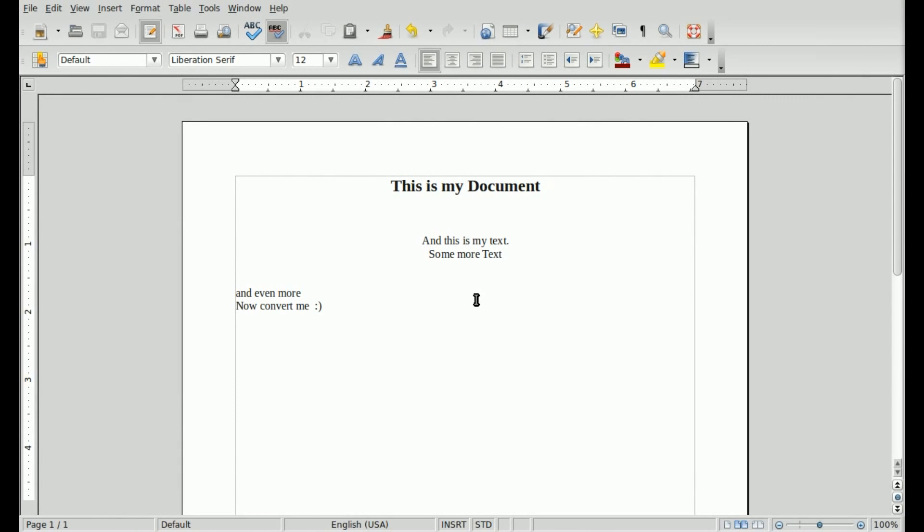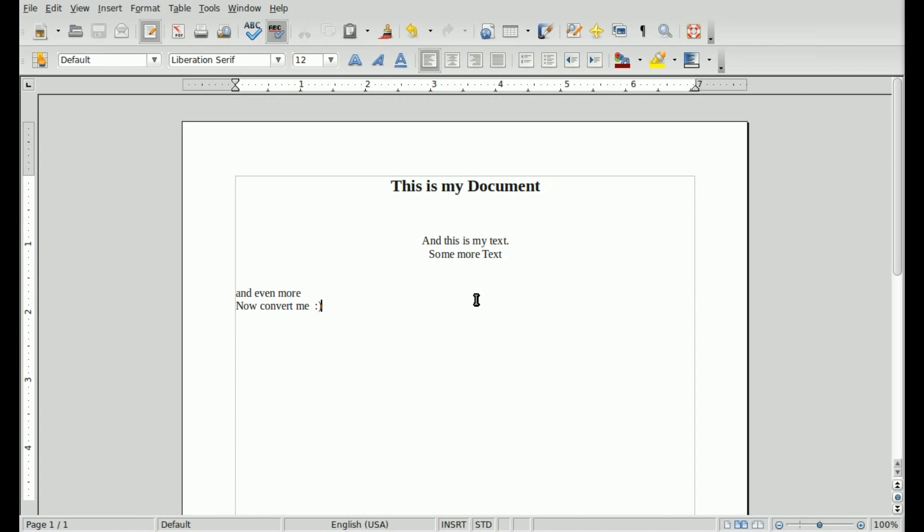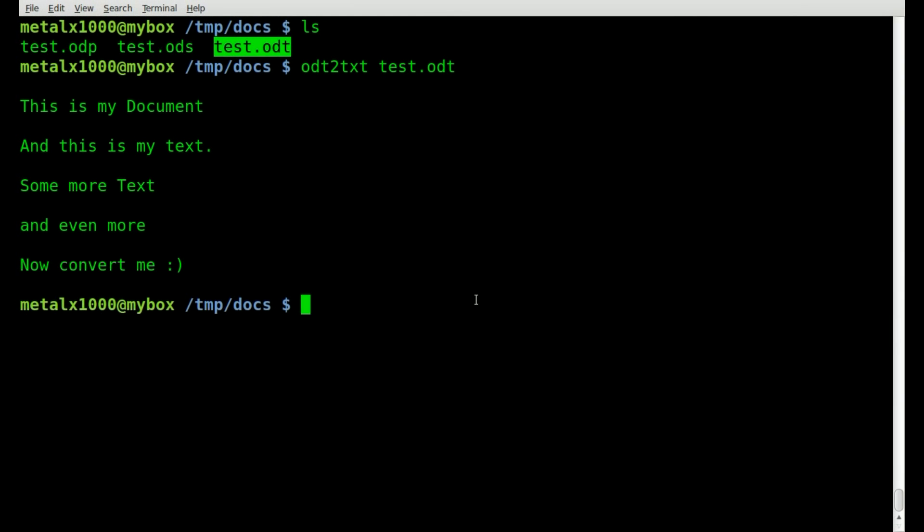And you can see all that text here. And once again, you lose all formatting because we're going to a plain text format. Now, this is useful if you need to just grab information from a document for a script possibly. That's what I would use it for.